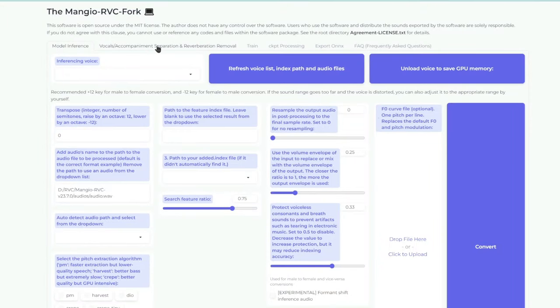This should open a new window in your browser with RVC version 2. It's that simple. You can see multiple tabs at the top. The first one, model inference, is for converting a voice into someone else's voice. The next tab called vocals accompaniment separation is basically separating vocals and instrumentals from a song. The third tab, train, is to train your own AI voice model from scratch by feeding it audio samples. The next two — checkpoint processing and export ONNX — are more advanced and beyond the scope of this tutorial. Also check out the FAQ section which answers common questions and addresses errors you might get while running RVC.